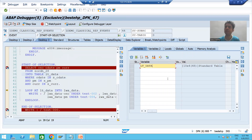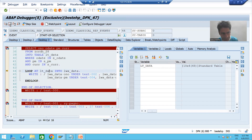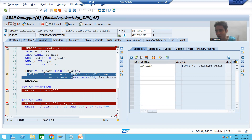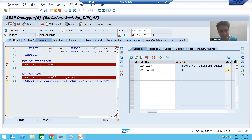We have 10 records in the internal table. Now we put a loop on this internal table and we are passing the records one by one. Now we have the first write statement in the program, so it will not write the data directly — firstly it will go to top of page. Now it is going to top of page, printing the page number and the column labels.